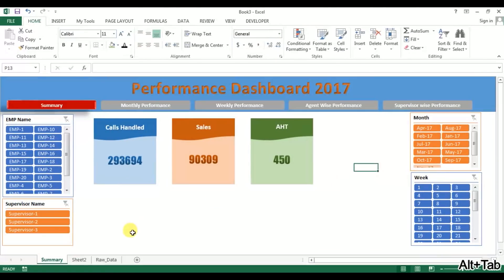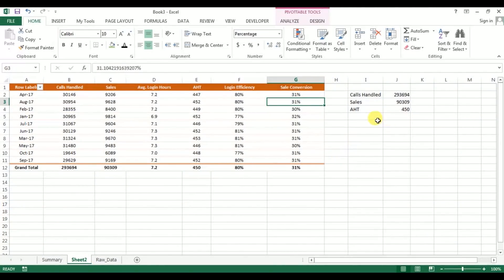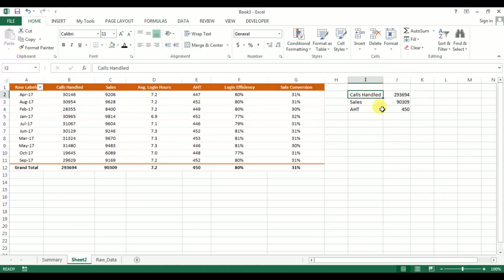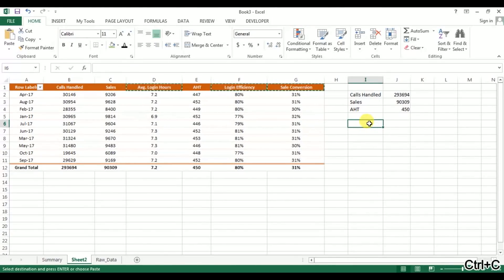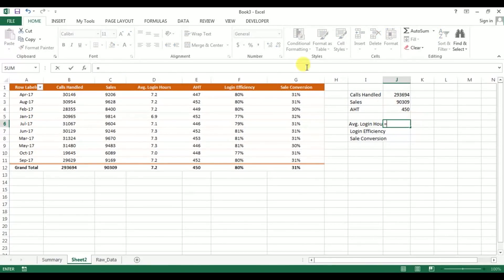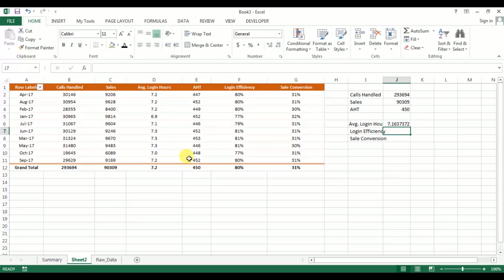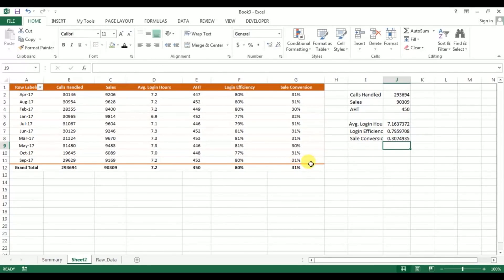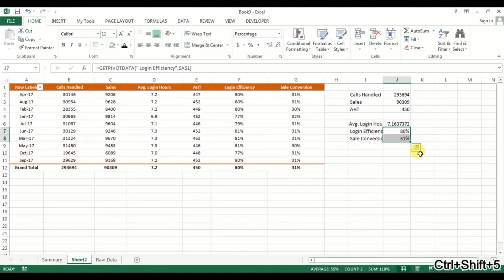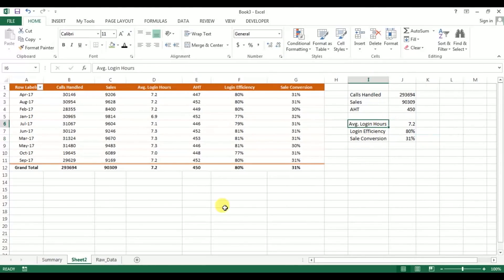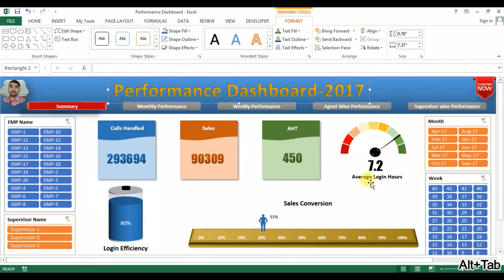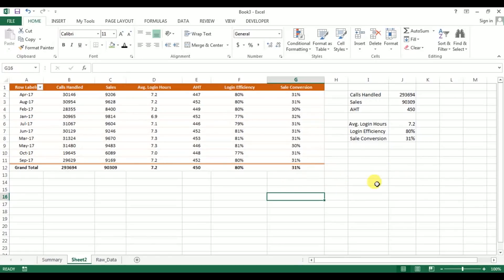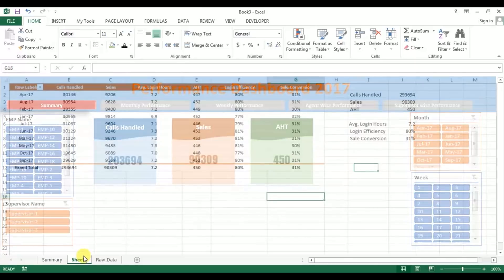First, I will create the speedometer chart for average login hours. Going to the sheet tab C2, I need three values: average login hours, login efficiency, and sales conversion. I'll set up these values using equal-to references. We'll change the format for login efficiency and sales conversion to percentage, and for average login hours we'll use one decimal place. We'll create the speedometer chart here first, then cut and paste it onto the summary sheet tab.